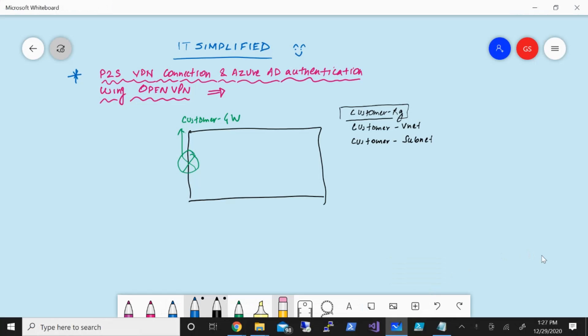Good morning, good afternoon, and good evening everyone to the channel IT Simplified. Hope you're finding these sessions useful and subscribing to the channel. In today's video in Azure, I'm here to show you how to configure Point-to-Site VPN connectivity with Azure AD authentication all by using the OpenVPN protocol.